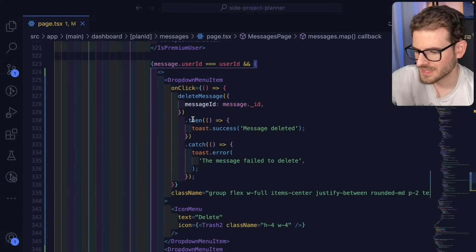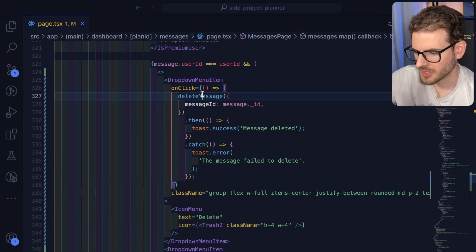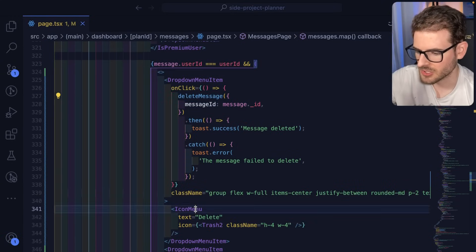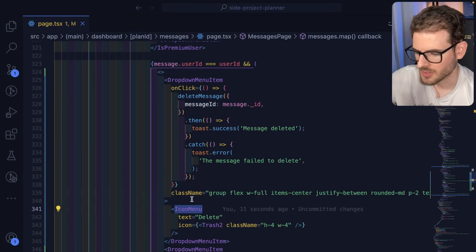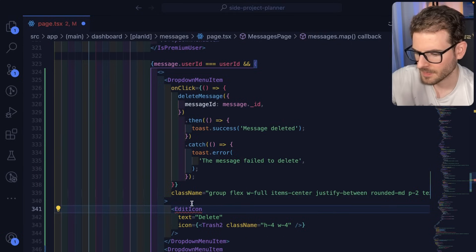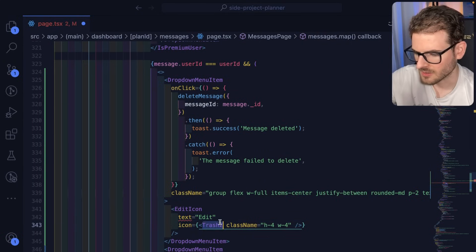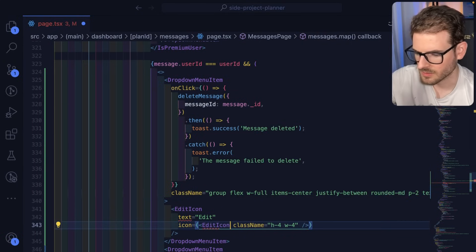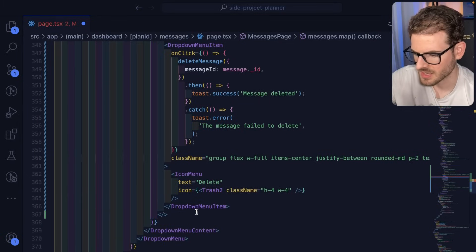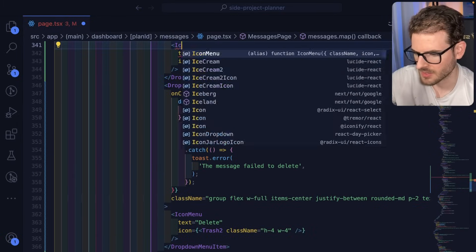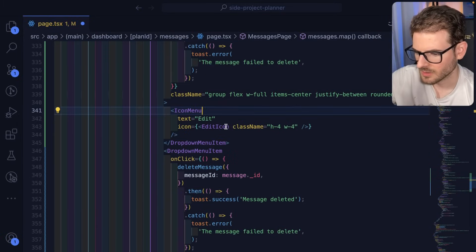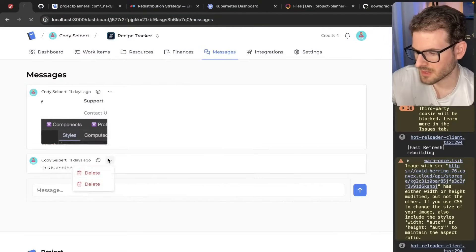What we need to do instead of delete message is probably do like a toggle edit message. So I'm going to do edit icon. I'll say edit. And this will be an edit icon as well. Actually, why did I change that? That needs to be icon menu like that. Let's see if that shows up now.